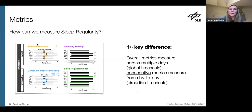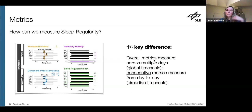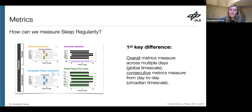We can arrange these four metrics according to the timescale on which they measure. Standard deviation and inter-daily stability are called overall metrics because they measure across multiple days on a global timescale. CPD and SRI measure from day to day — on a circadian timescale.